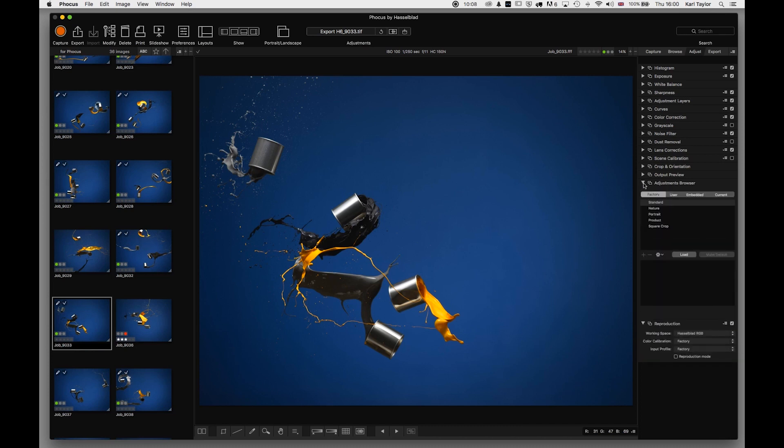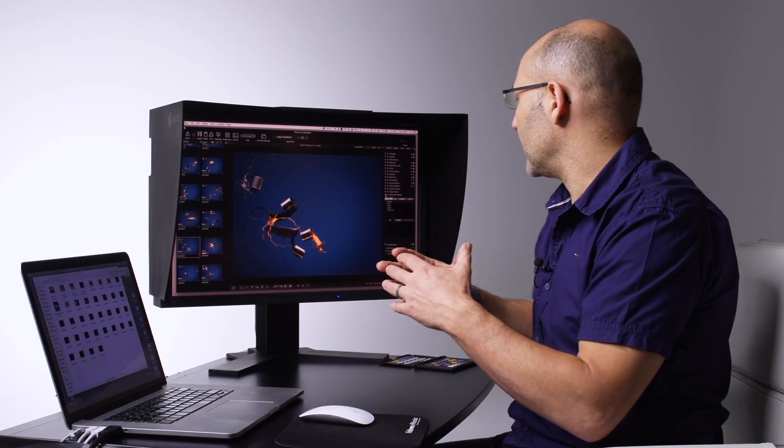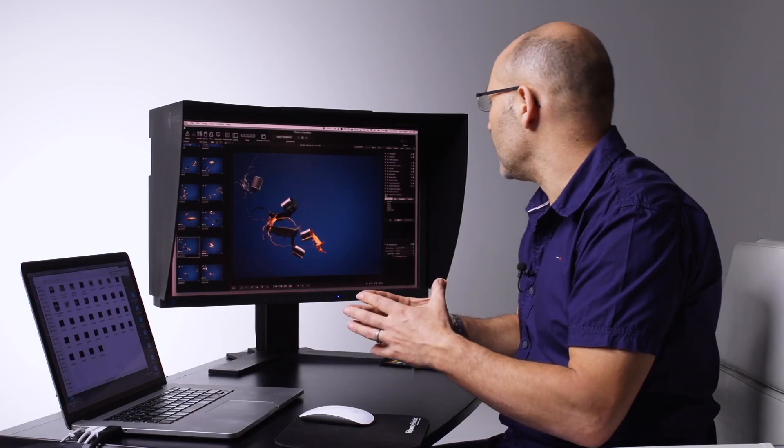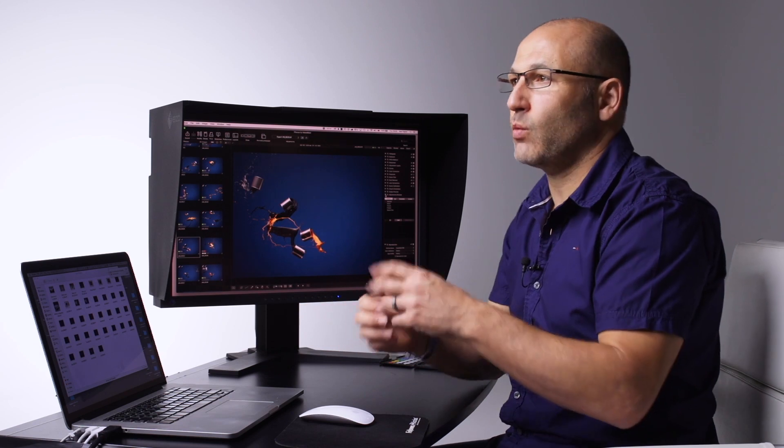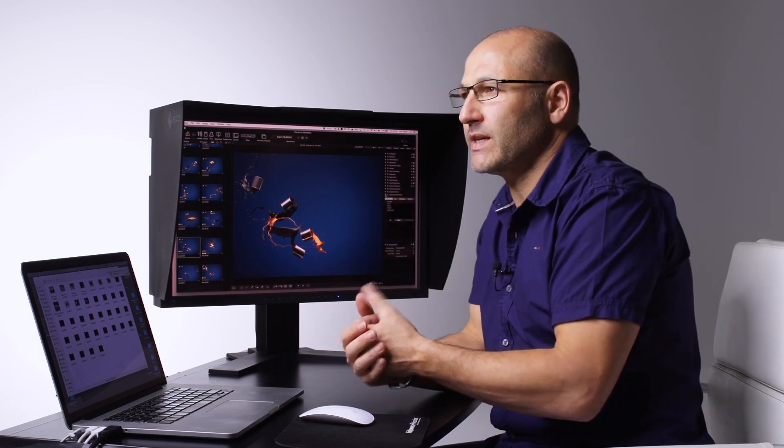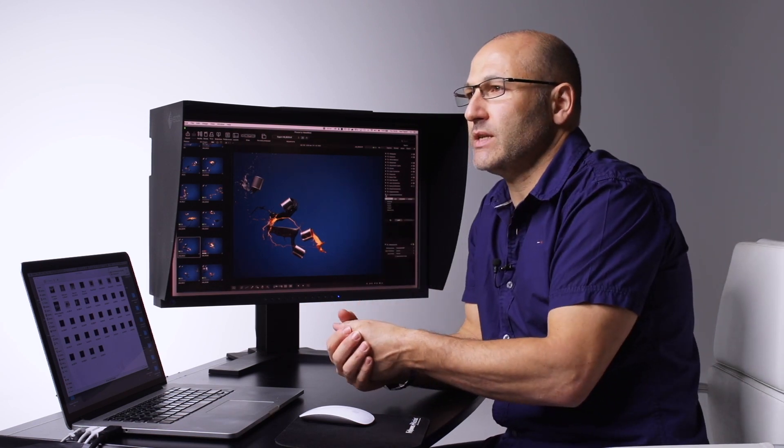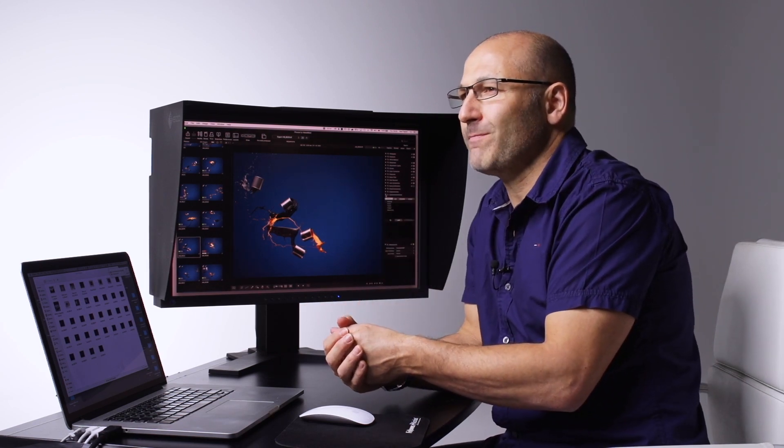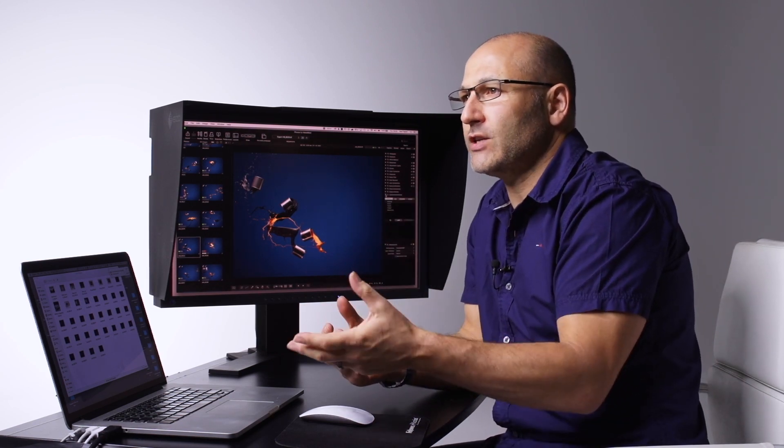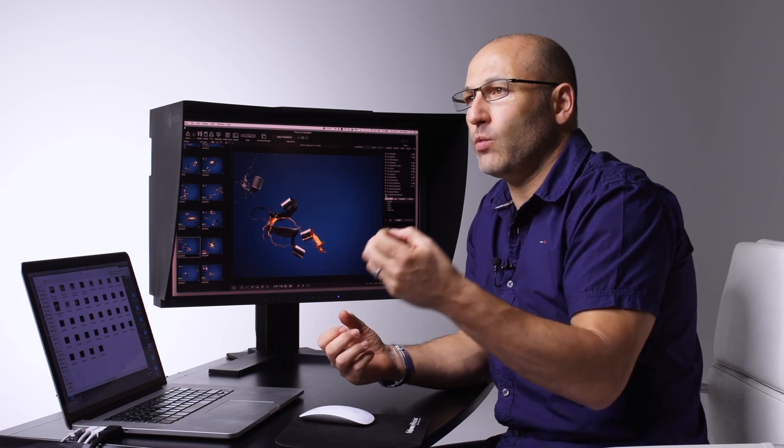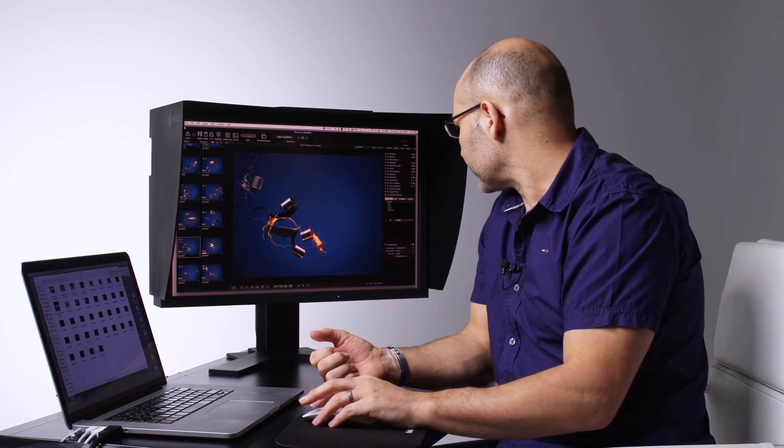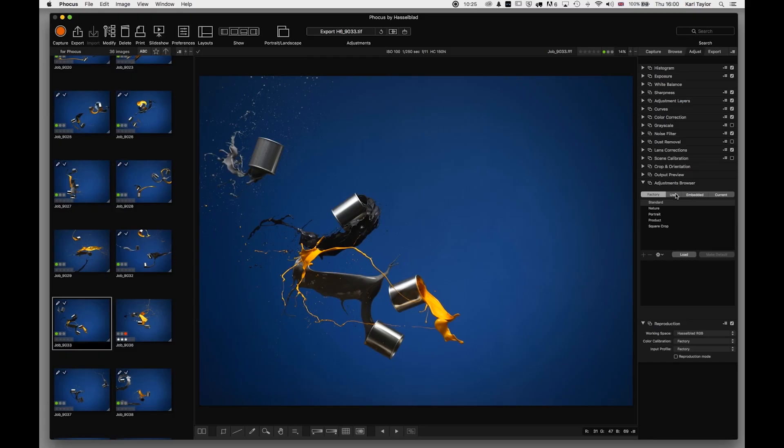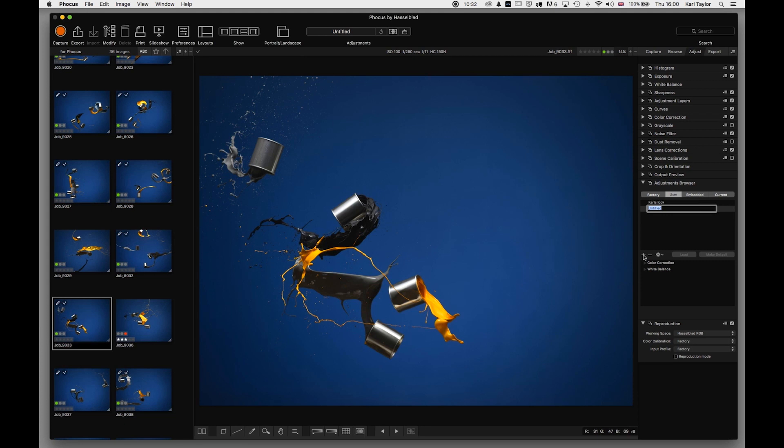Adjustment browser. Now this is a useful feature for creating your own presets. So when you're importing a series of images that you may have shot on location and you want them to have a certain look, you could create a user-defined preset. You can see I've got one there called Carl's look, but I can create another one here called landscape.